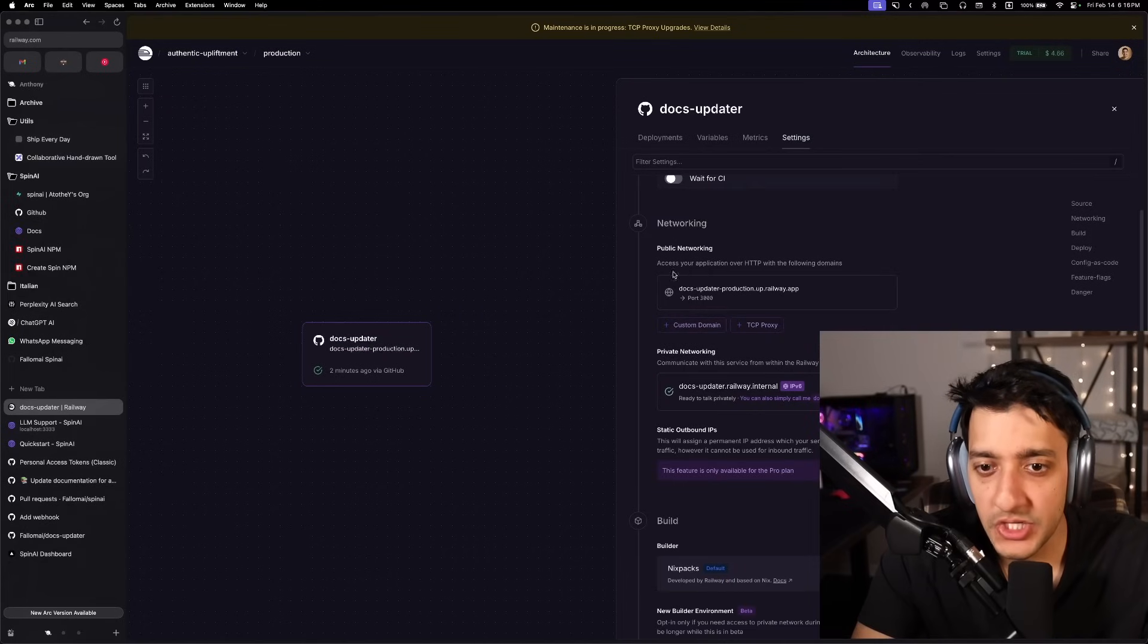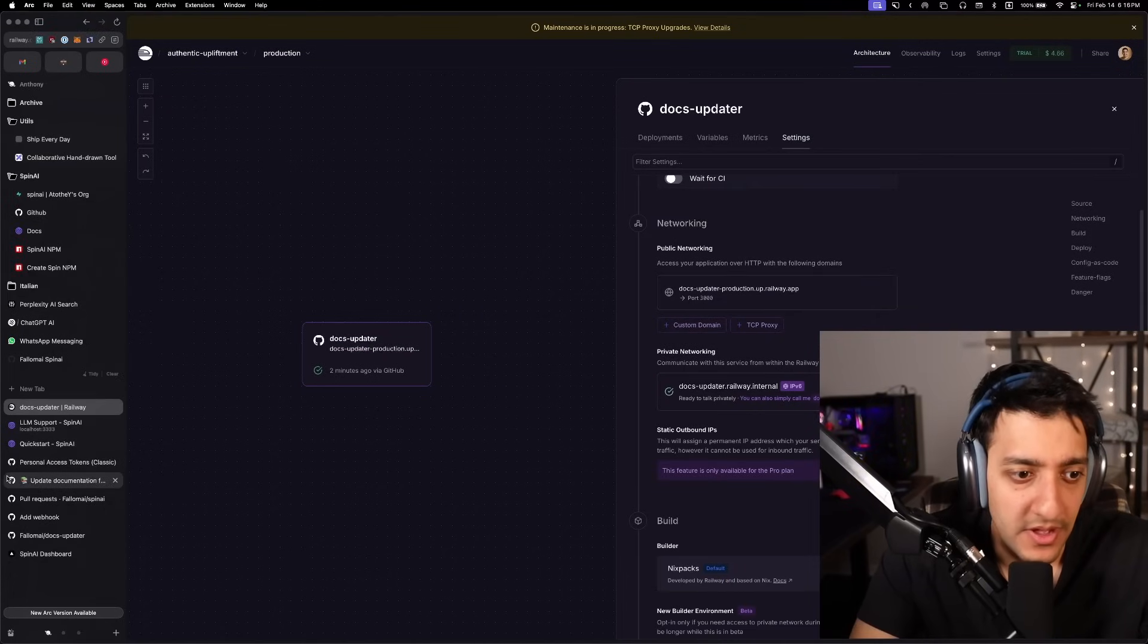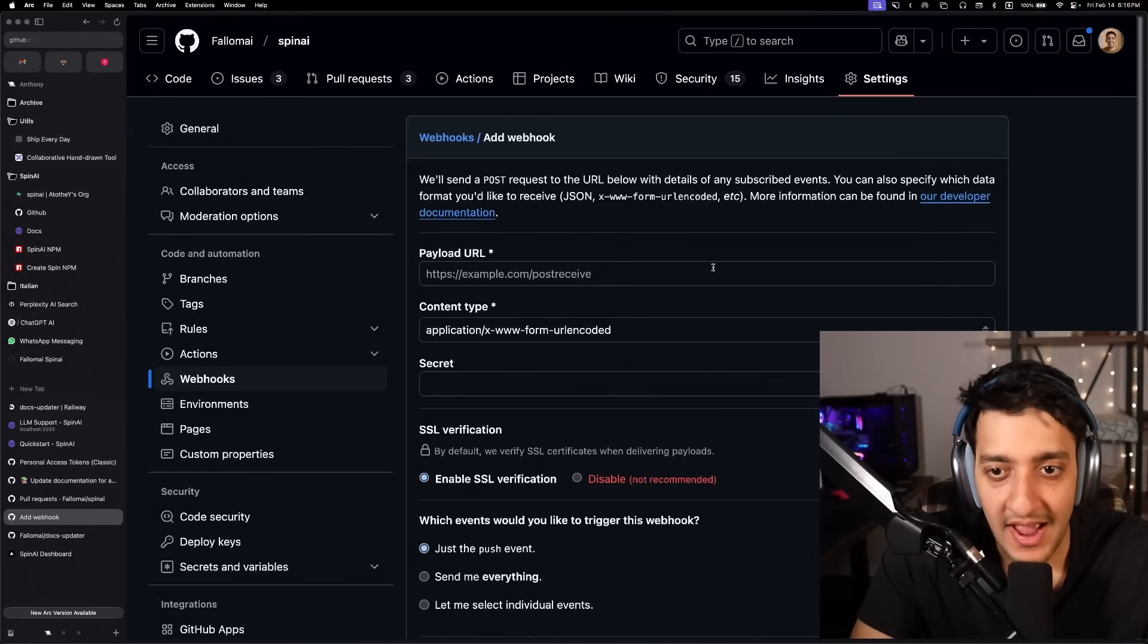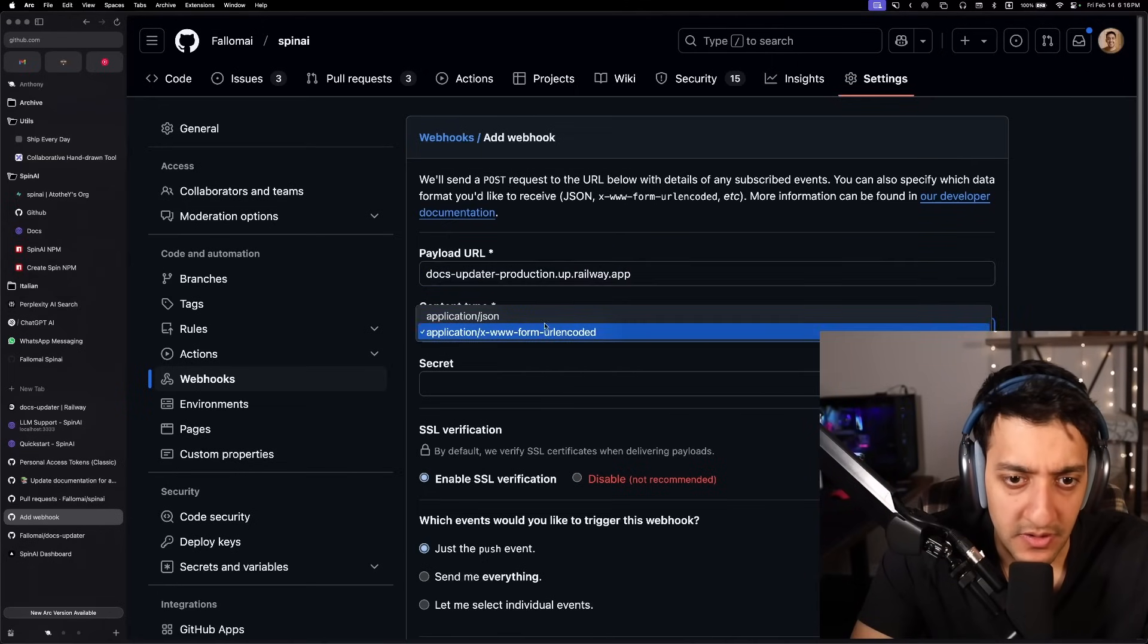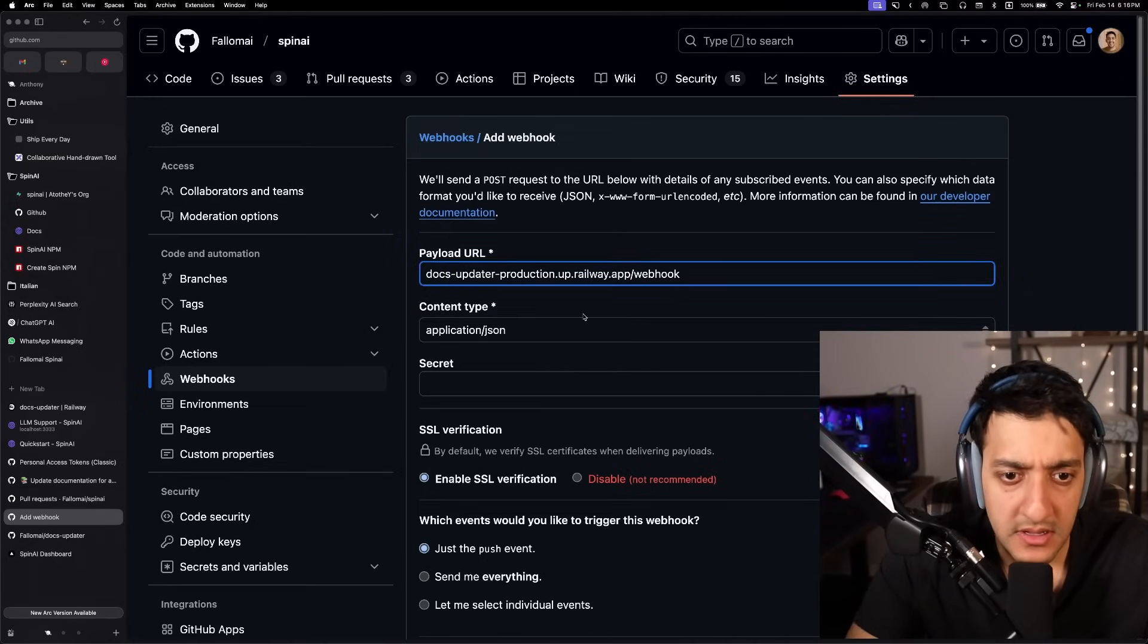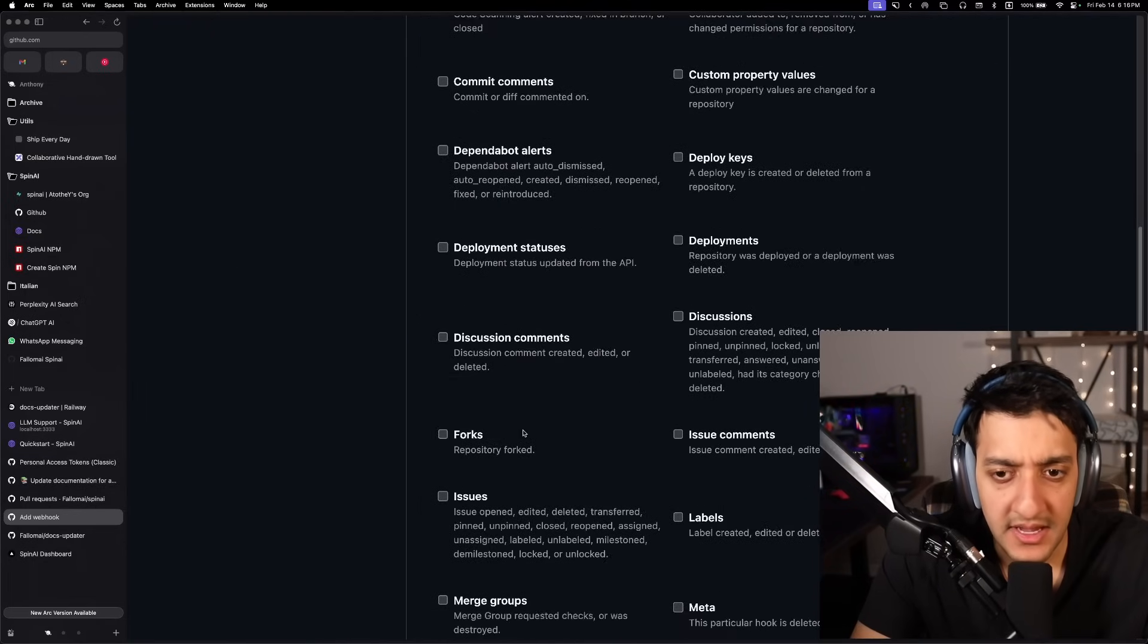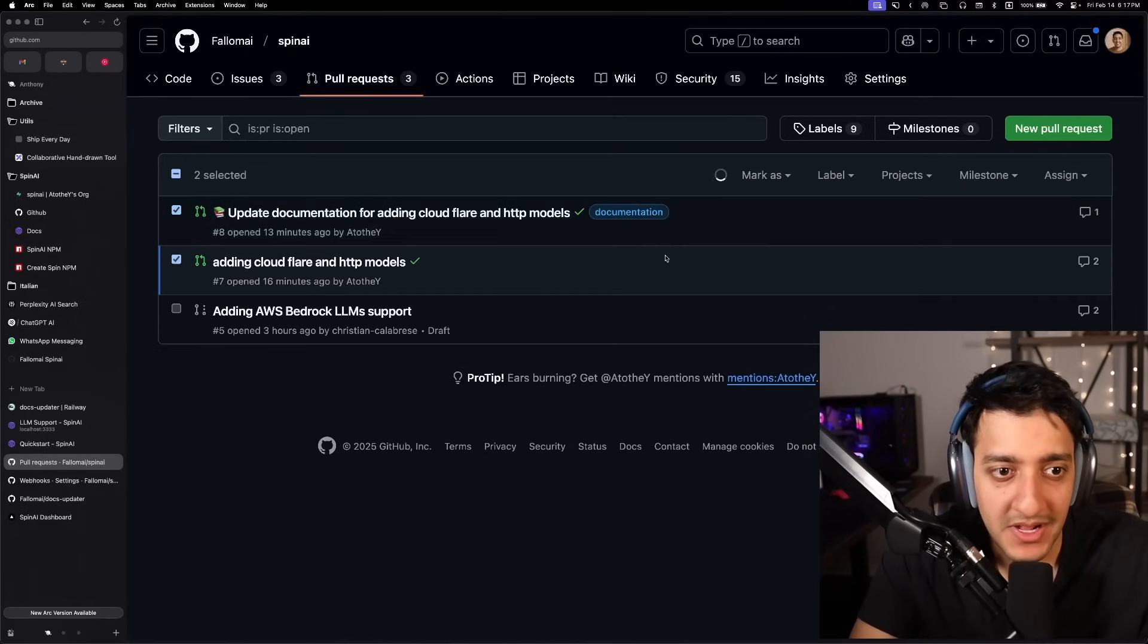We're just going to go ahead and add all of that in there. After clicking generate URL, it'll give you a URL that we can then go and replace in our actual webhook thing. So if you remember, we're just going to put our webhook there, slash webhook and make sure that it only sends the actual pull request.